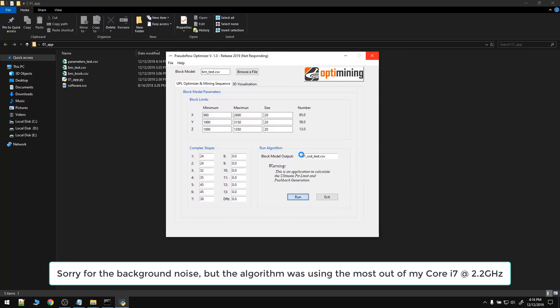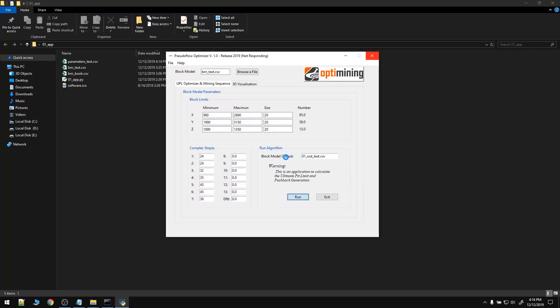And the pushbacks are created using the floating cone with optimization method. Ore blocks which have positive net economic values are searched by benches from top to bottom, by rows and by columns. If an ore block is found, an inverted cone which follows thepit slope requirements is generated above the ore block.